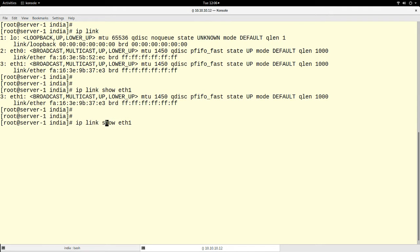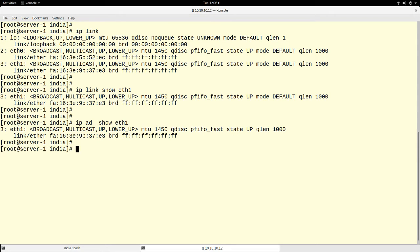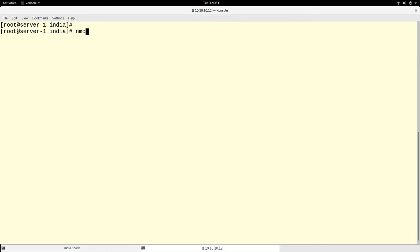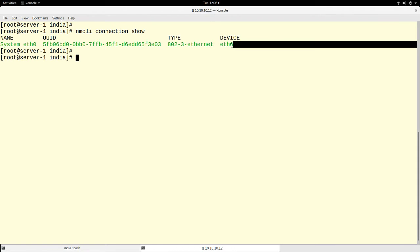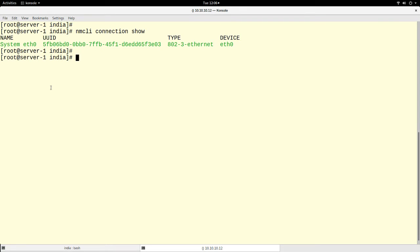If I do 'ip address show' on eth1, I don't have any IP address on eth1 right now. Let me introduce the nmcli command by doing 'nmcli connection show'. Right now I have just one connection on my system, and that connection is attached to eth0. In the world of nmcli, when we talk about a connection, we can have multiple connections attached to one interface, but only one can be active at a particular time.